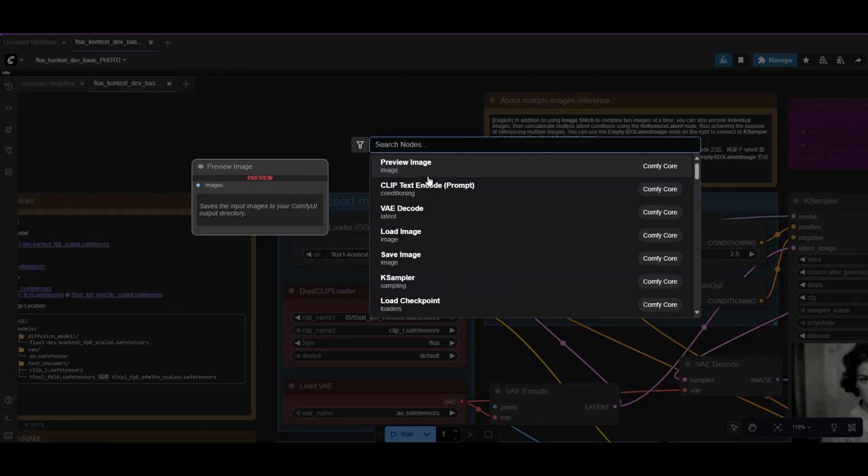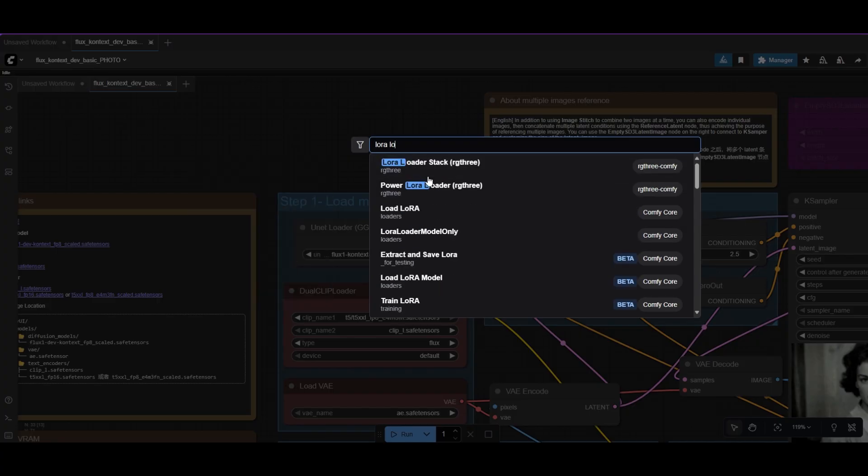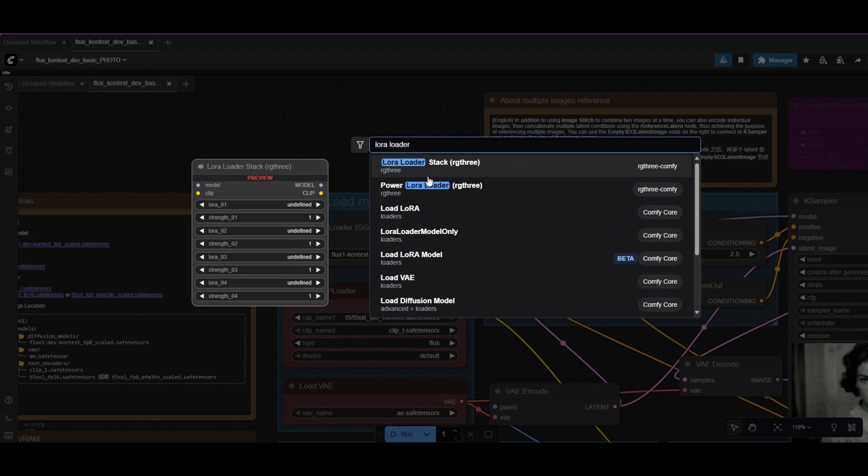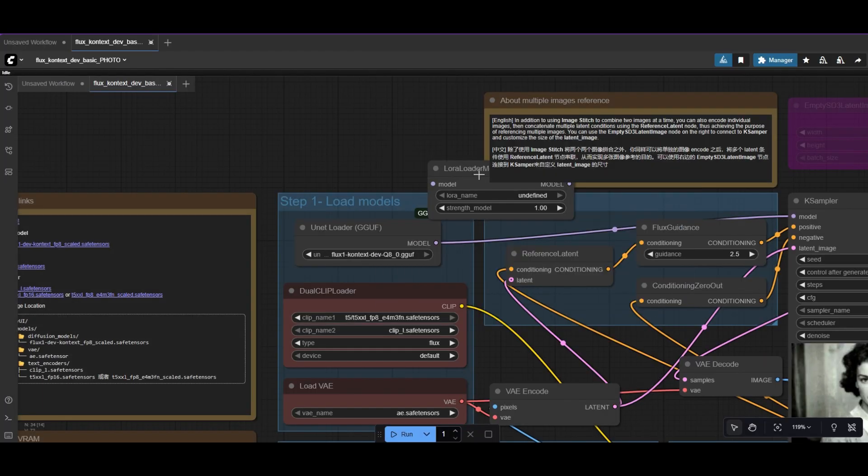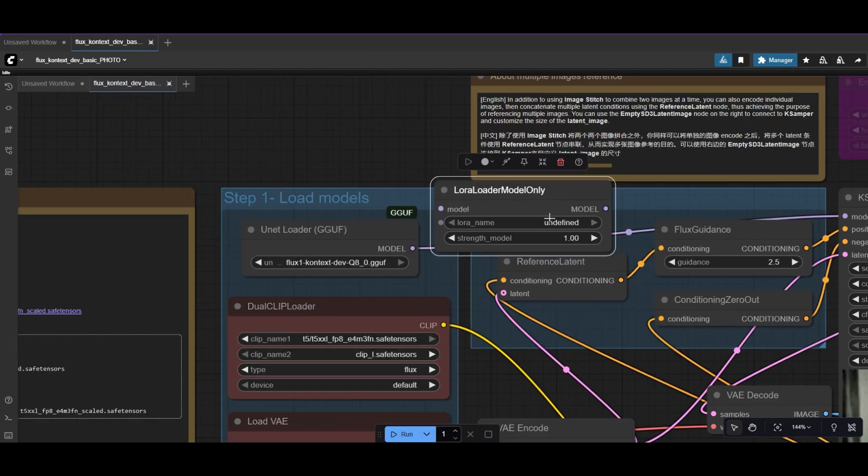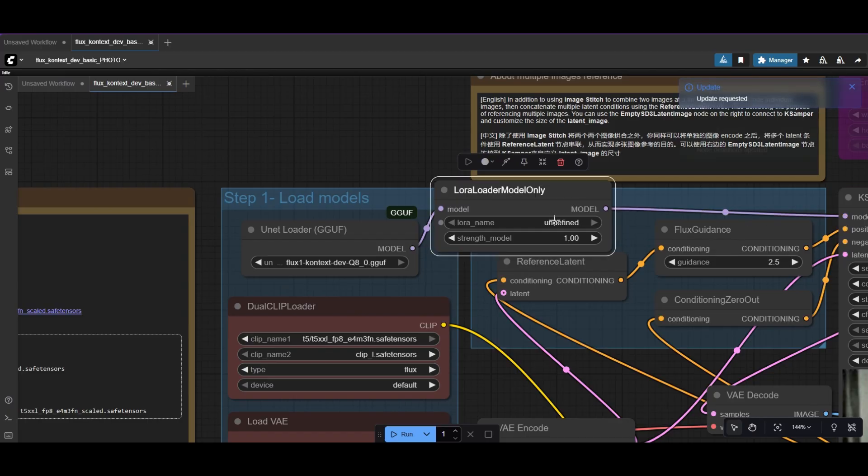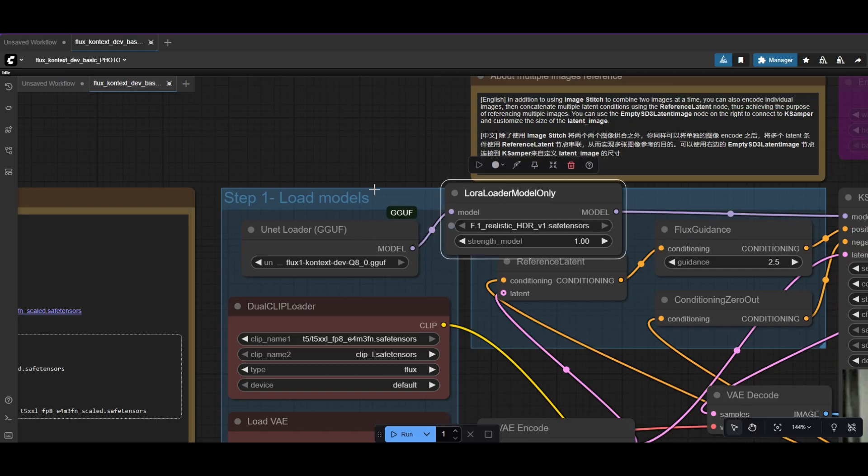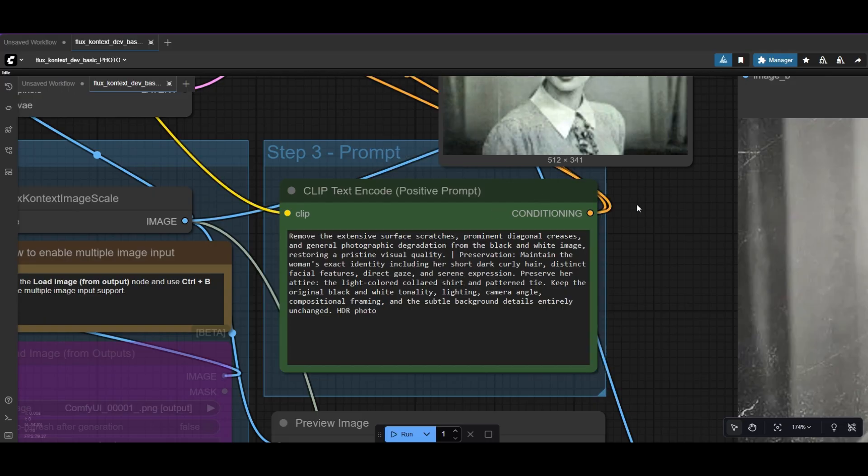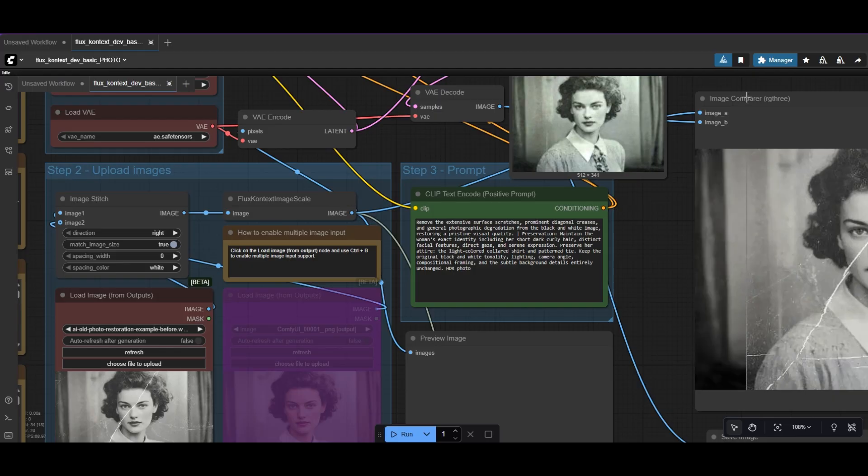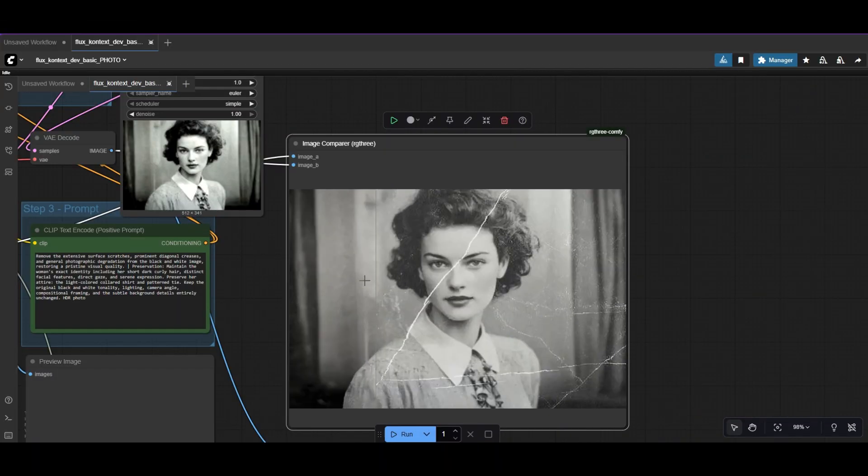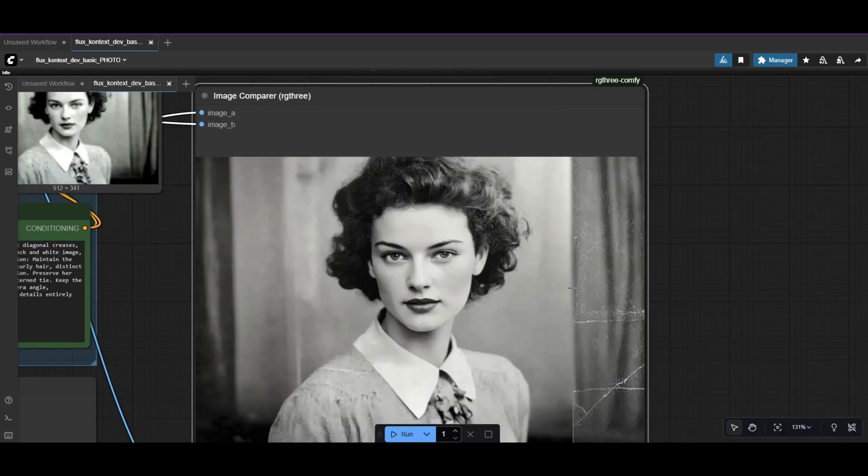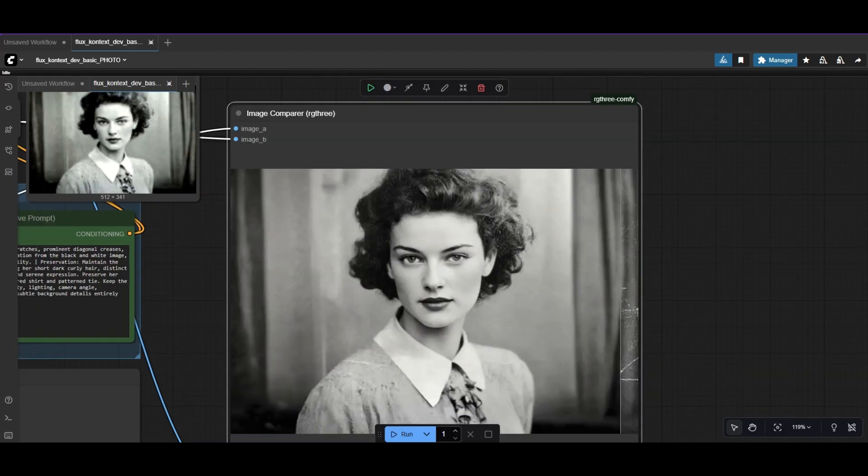I recommend you to use the HDR Context LoRa. Download it from the link in the description. Place a LoRa Loader Model Only node. Connect it between the Unet Loader and the K Sampler. Select the HDR LoRa. Don't forget to add HDR as trigger word in the prompt. Photo restored with increased quality with a very simple variation of the Flux Context Template.